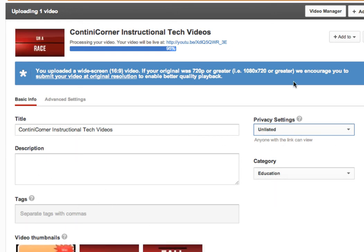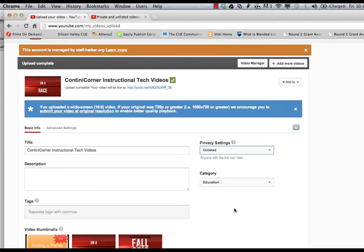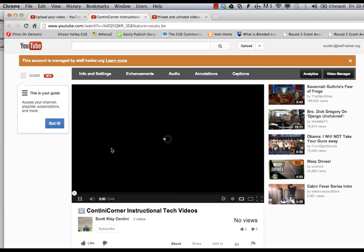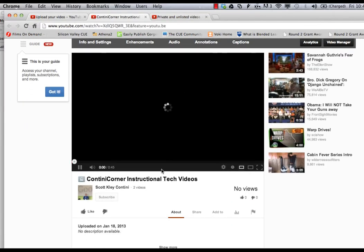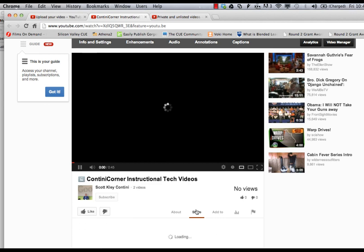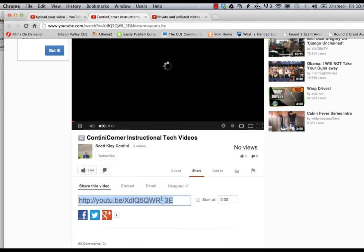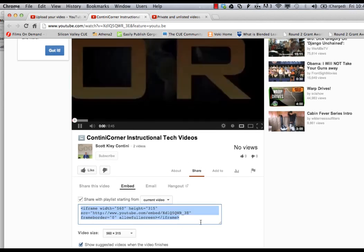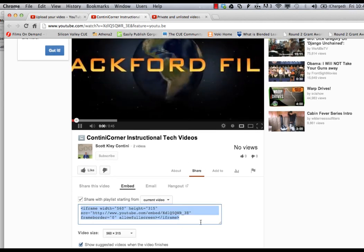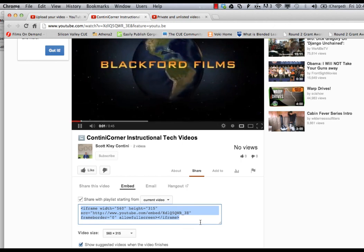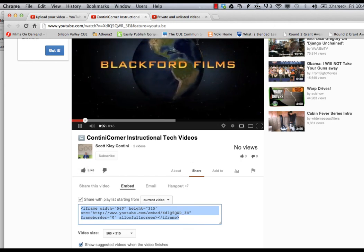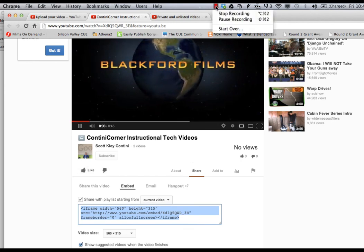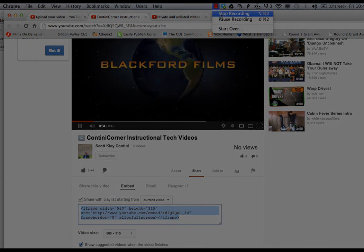And when I'm all set I can then get the embed code by clicking on the video, going to share, grabbing the embed code, and pasting that embed code into the forum. And then we'll host it again.